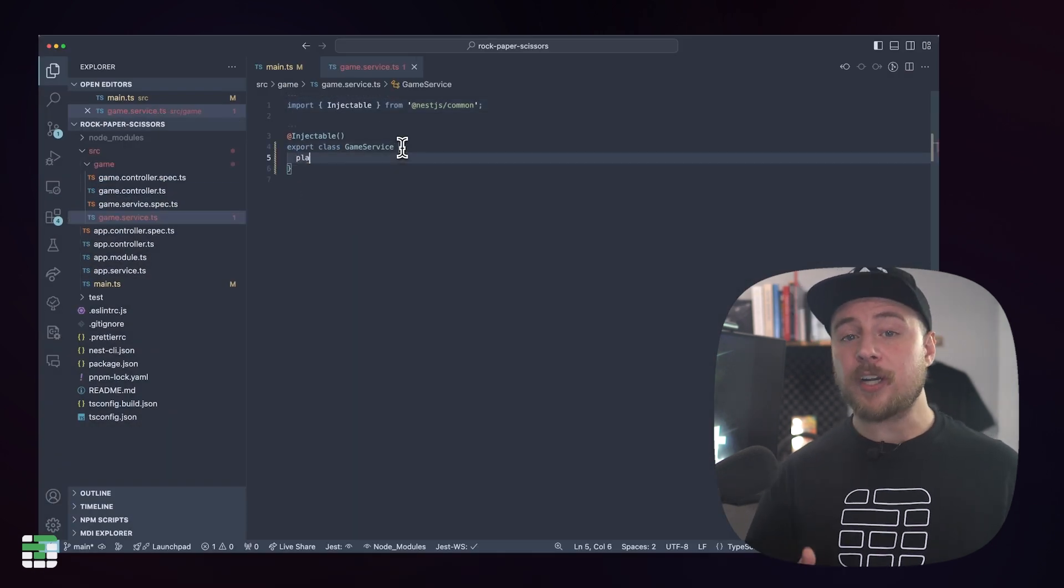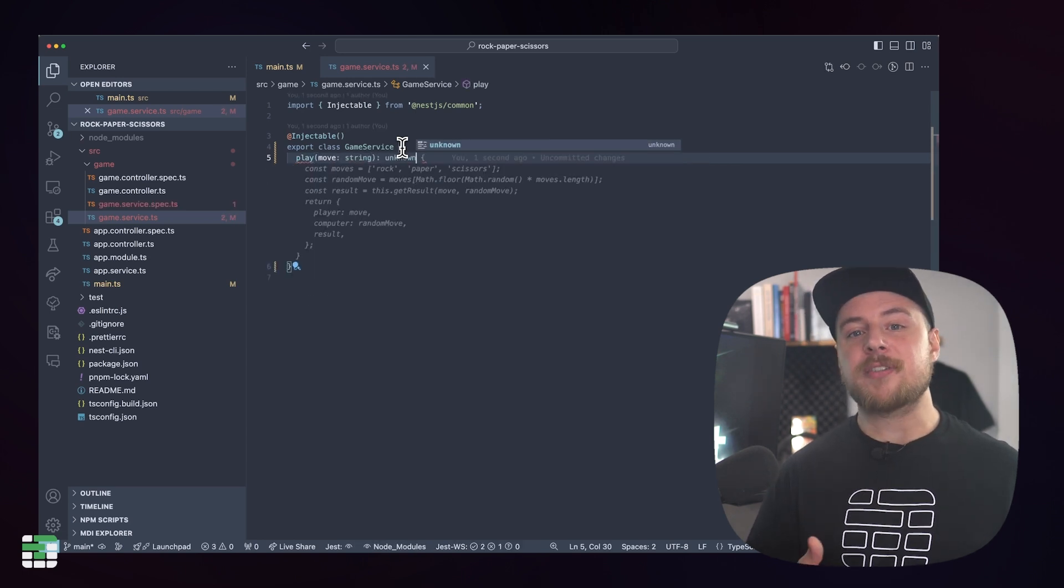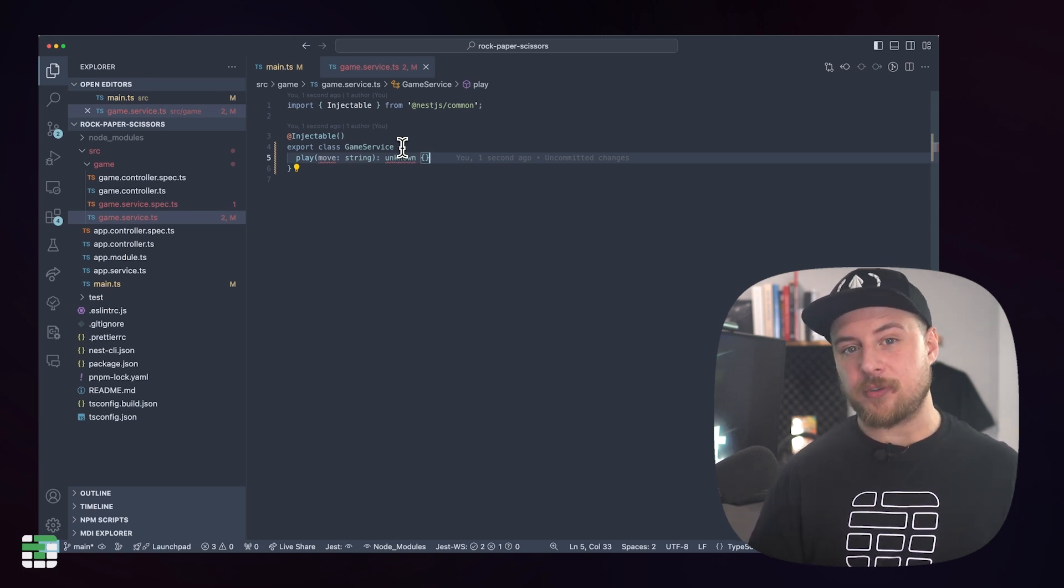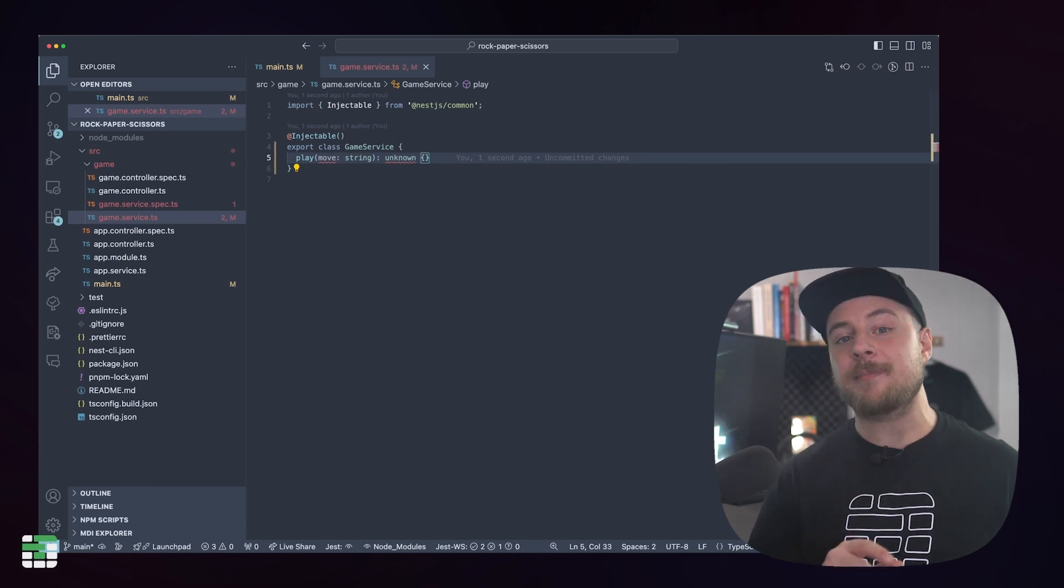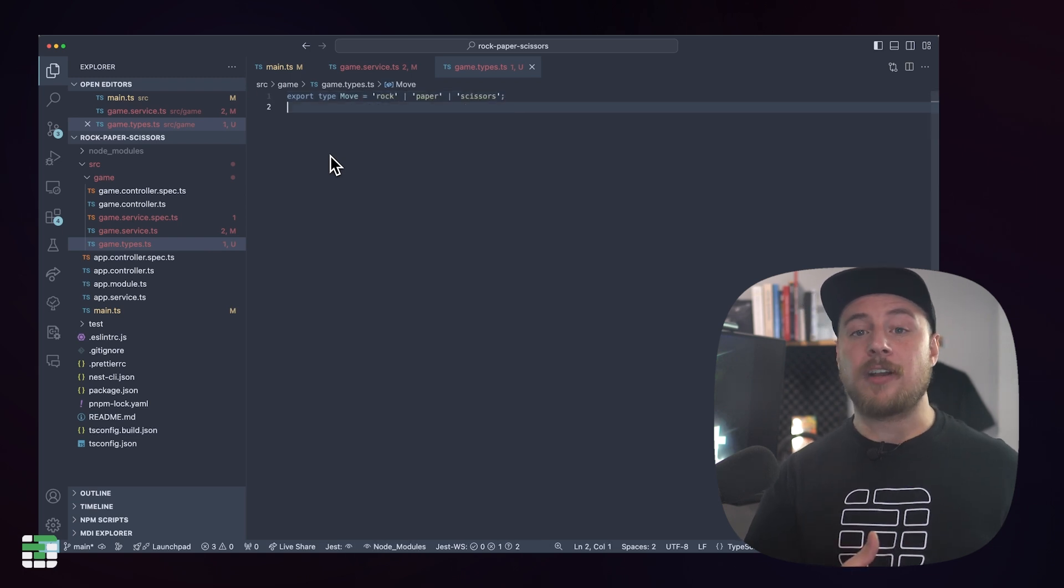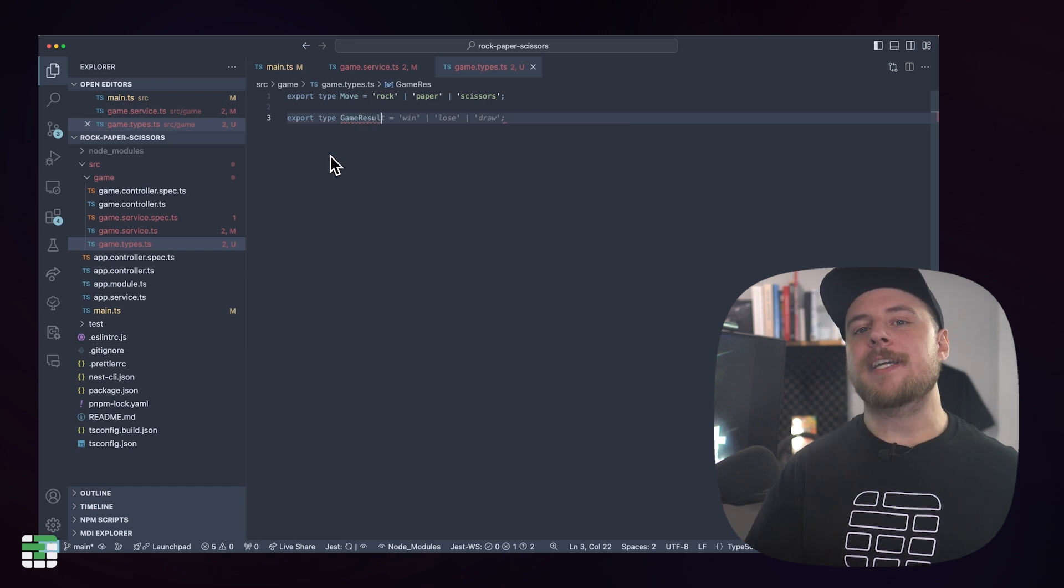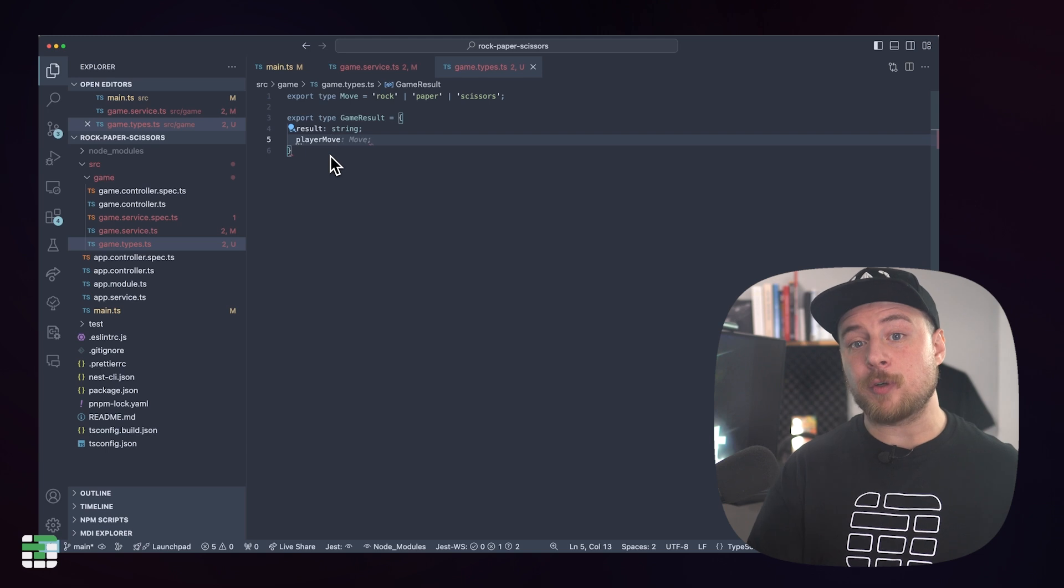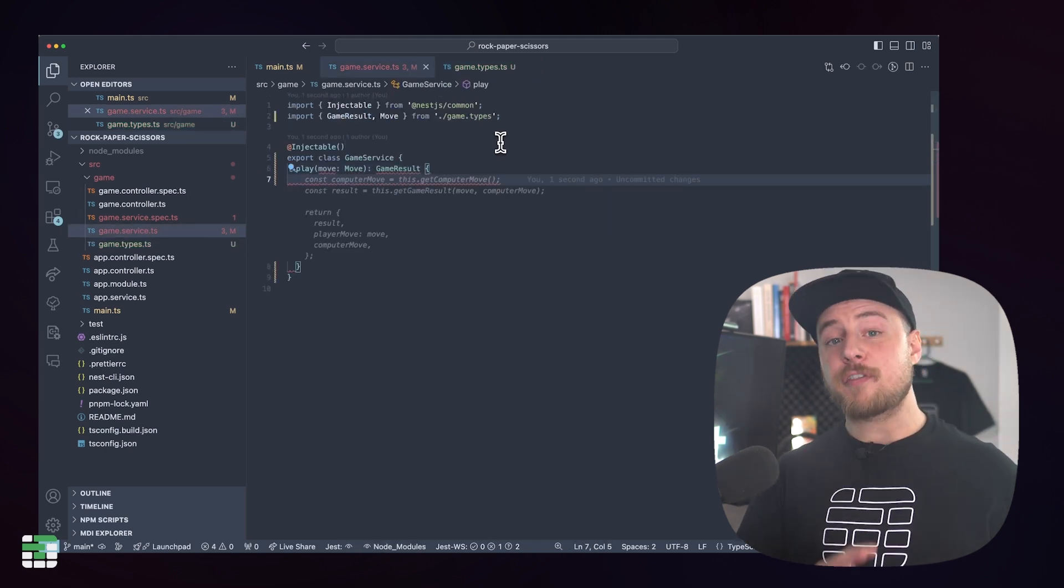In our game service, we want to create a method that we'll call to play a round of rock, paper, scissors. We'll create a method called play, and it'll take a move as a string and return some result. I can already see we're going to want some types, so let's create a new game.types.ts file where we can define some shared types. We need a type called move that will be a string of either rock, paper, or scissors, and game result will be the object we expect to return from our play method.